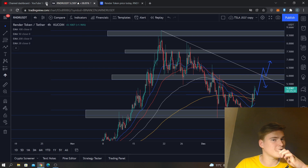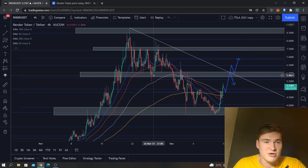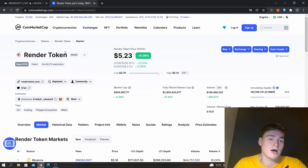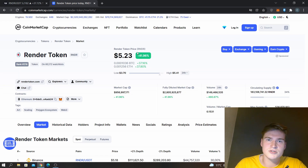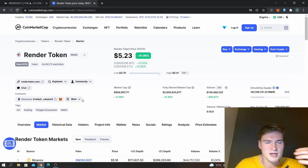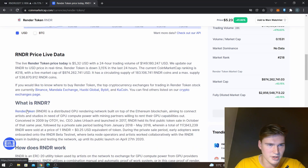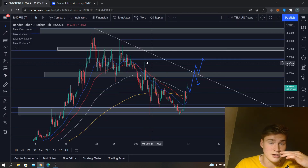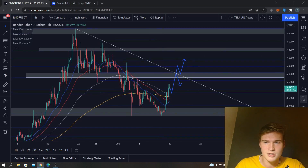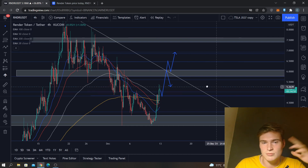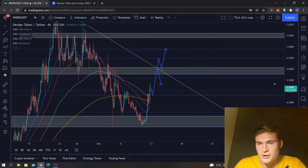What's up everybody, hope you're all doing great. In the next few minutes we'll do a quick price prediction and price analysis on the Render token, abbreviation RNDR. It was recently listed on Binance a couple of weeks ago. It's an interesting project — basically distributed GPU processing power for rendering, that's where the name comes from. If you want to know more, check out rendertoken.com or CoinMarketCap.